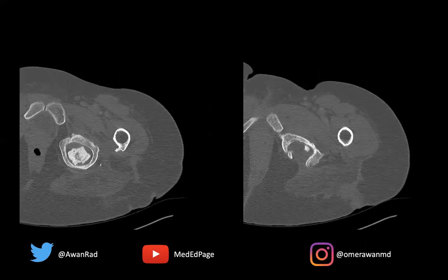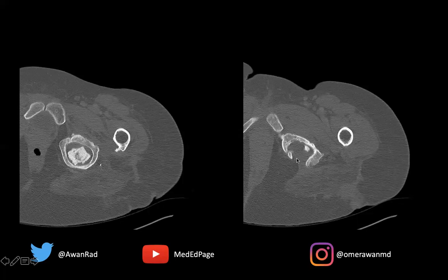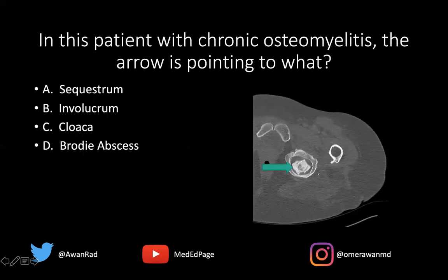also known as a sequestrum. So sequestrum is the answer here. And this area here is a cortical defect — a defect in the bone that allows pus to extend out of the bone into the soft tissues and the skin surface, forming a sinus tract. That cortical defect is a cloaca. So we're actually seeing a sequestrum on the left image, and on the right side a cloaca or cortical defect, both of which are manifestations of chronic osteomyelitis. But the answer, of course, is a sequestrum.